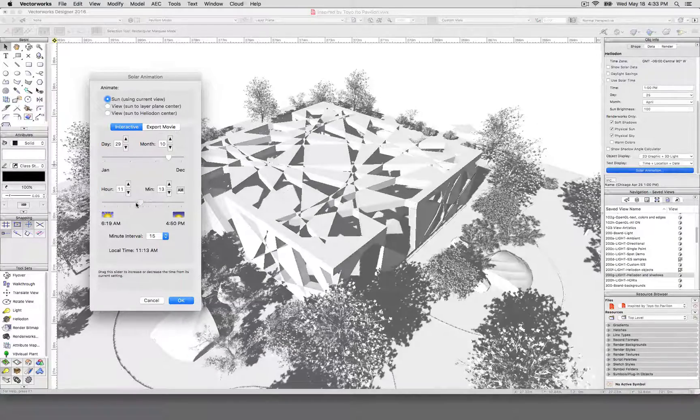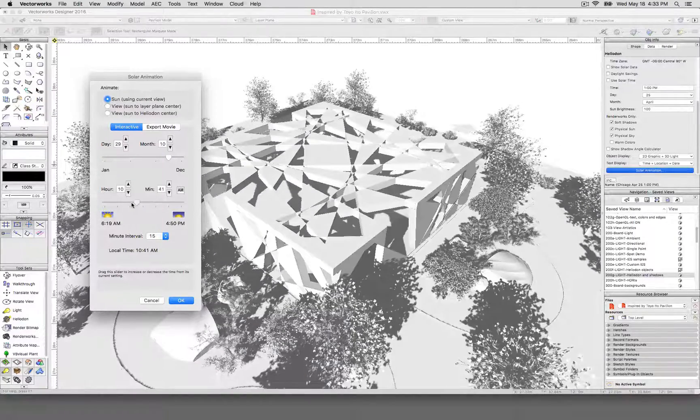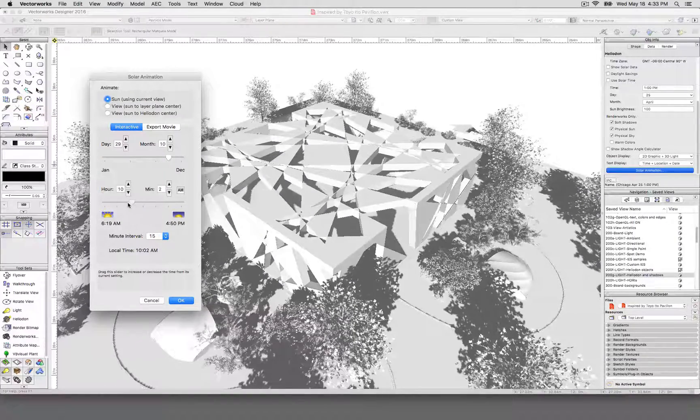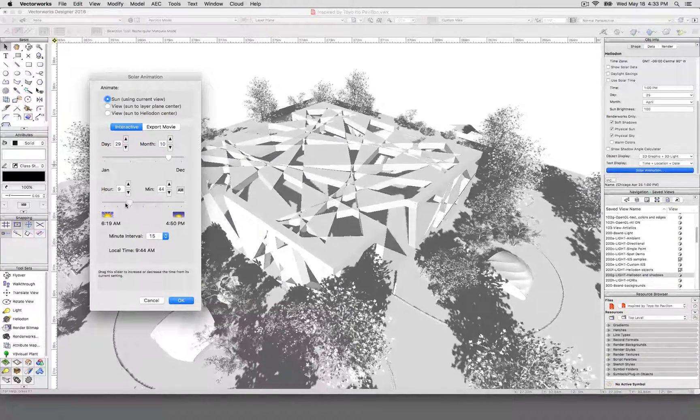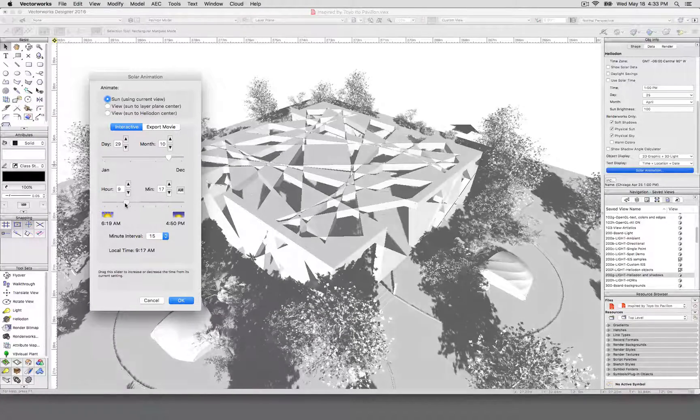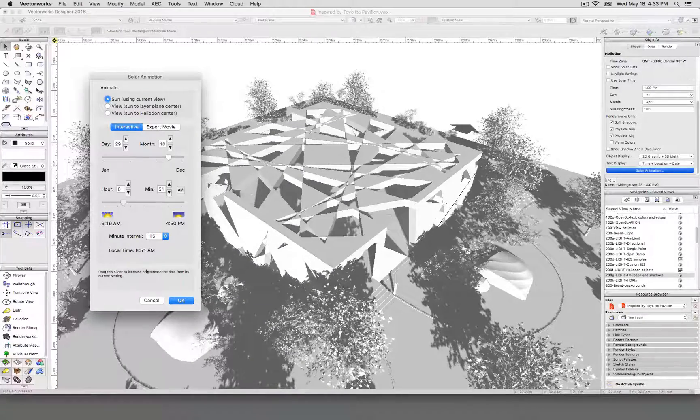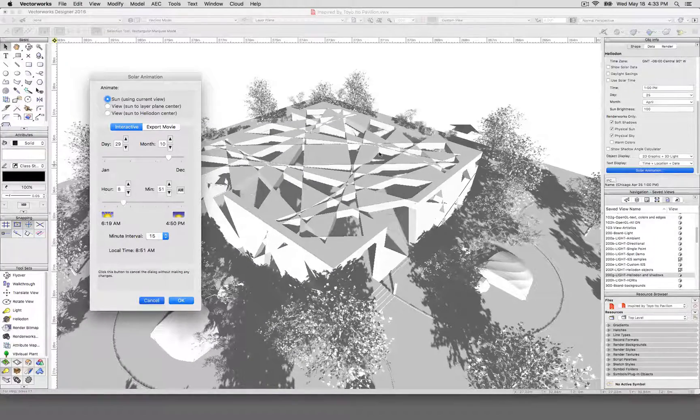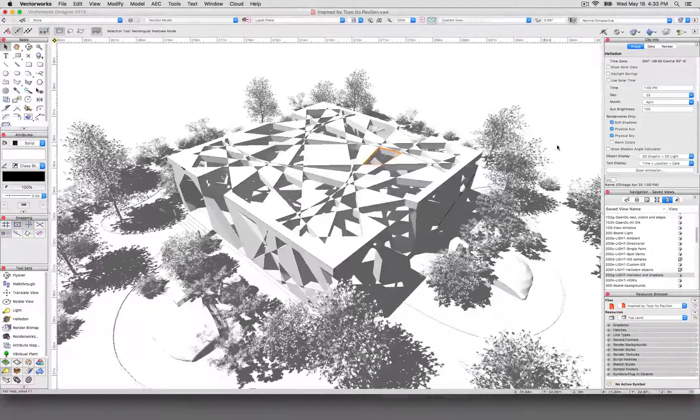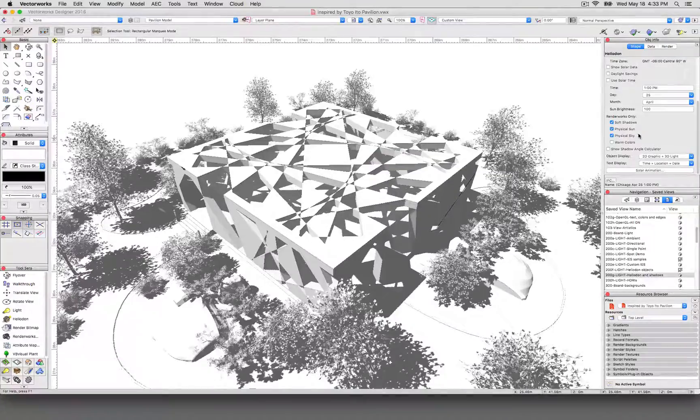If you don't like the heliodon, if it's a little too much control, you can always go with a directional light and point it wherever you like if you need to not worry about this. The heliodon just has a lot of other special features in addition to being light.